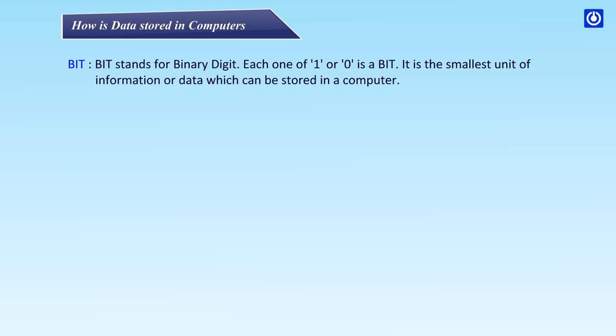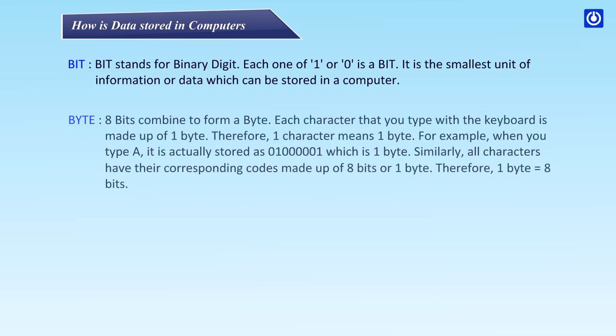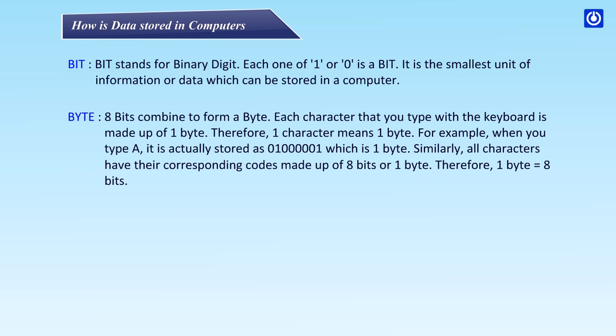BYTE: 8 Bits combine to form a Byte. Each character that you type with the keyboard is made up of 1 byte. Therefore, 1 character means 1 byte. For example, when you type A, it is actually stored as 01000001 which is 1 byte.